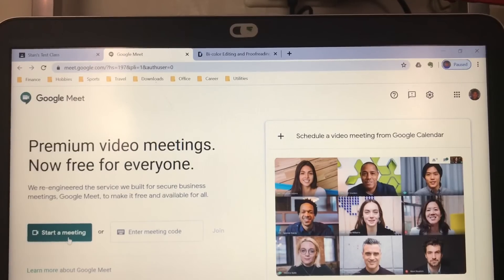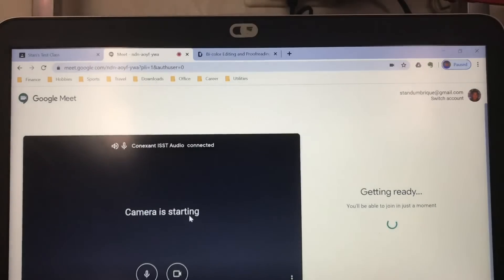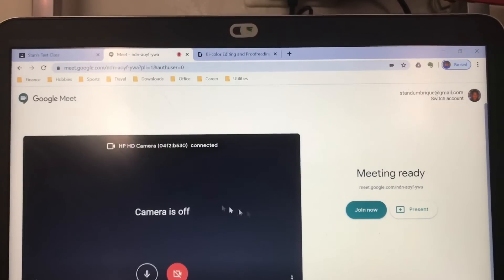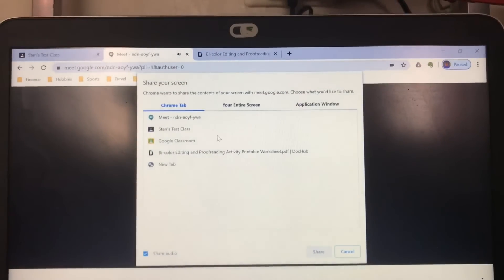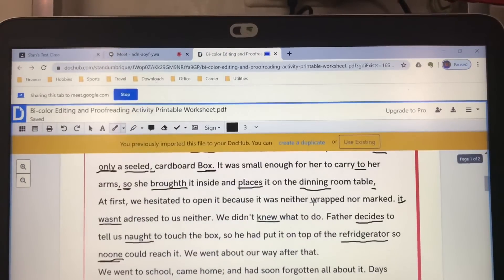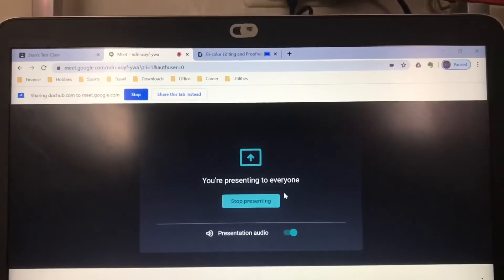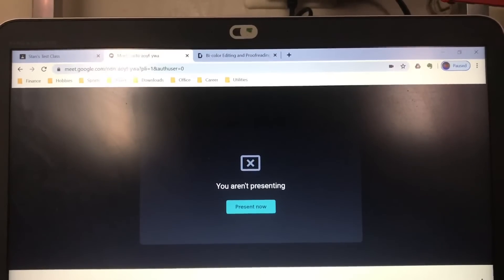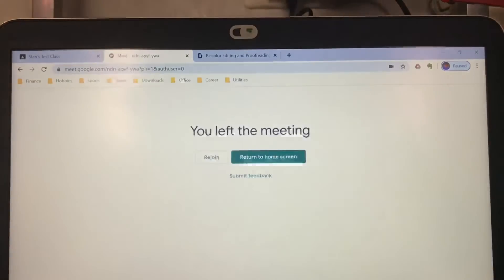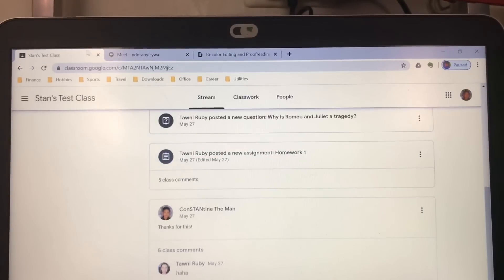To start a meeting, click Start a Meeting. I turned off my camera. Click Present if you want to present something — click the file and you're presenting in Google Meet. To stop presenting, click Stop Presenting. To cancel the audio presentation, click Stop Presenting there as well. To leave the call, click Leave Call. You'll then see options to Rejoin or Return to Home Screen. It's simple but really helpful for your classes.